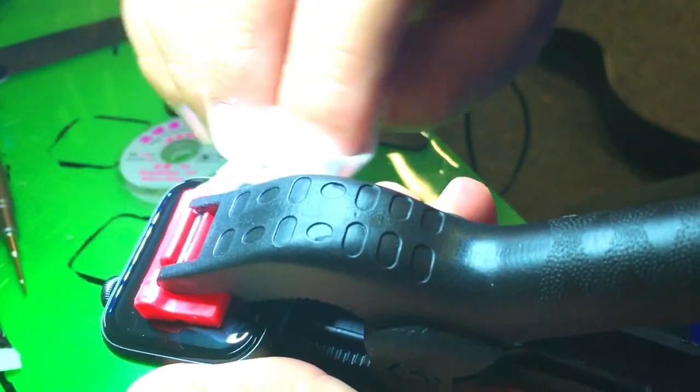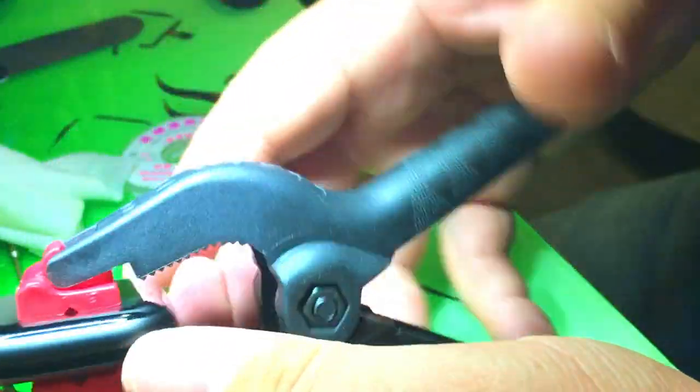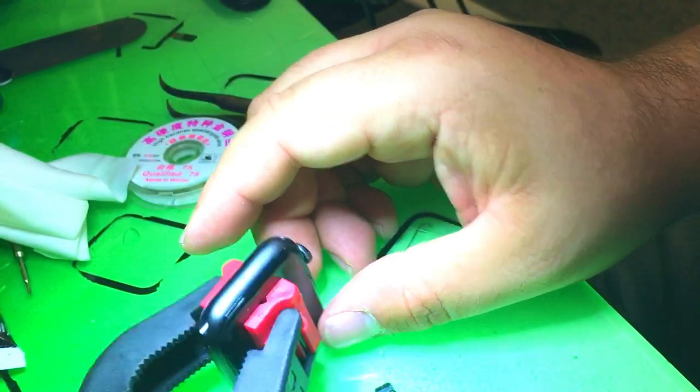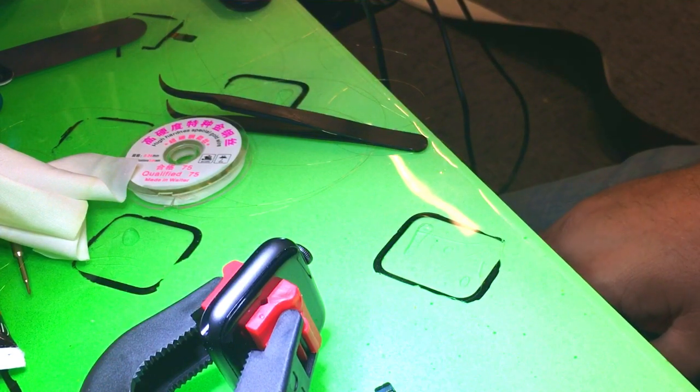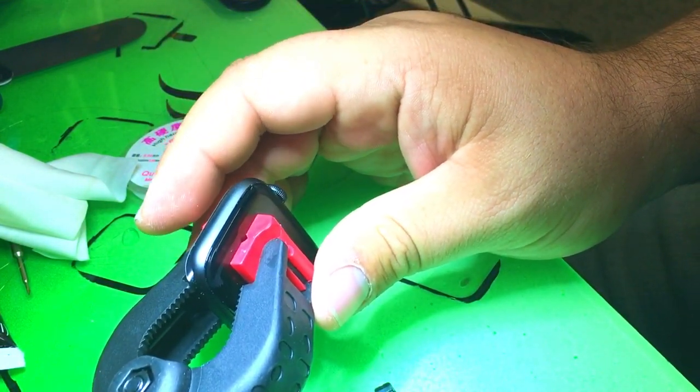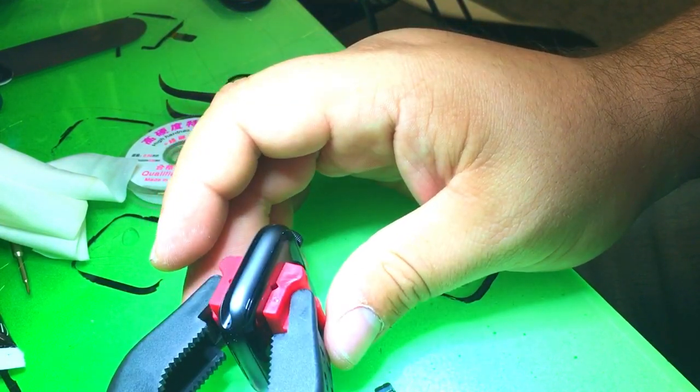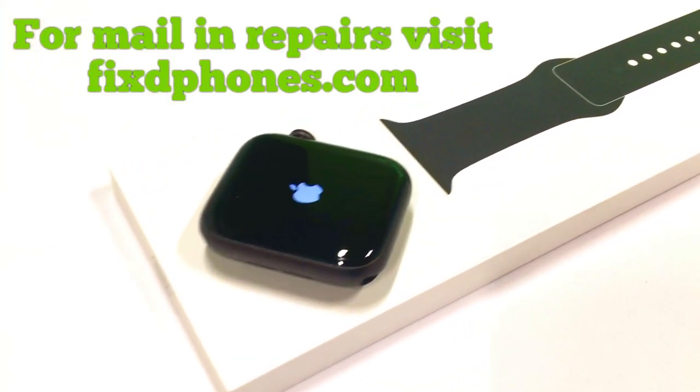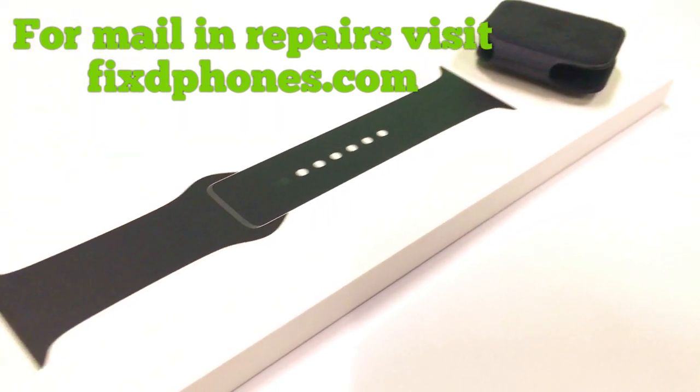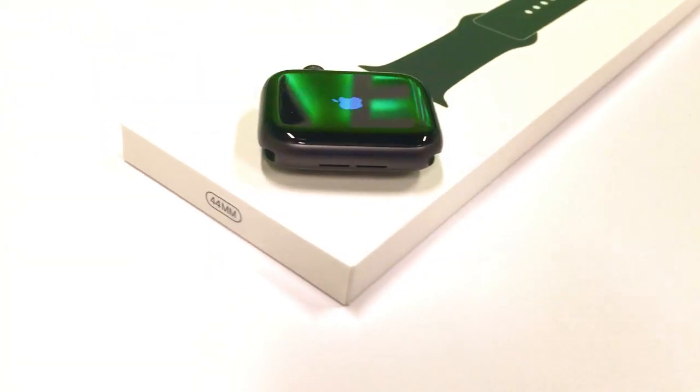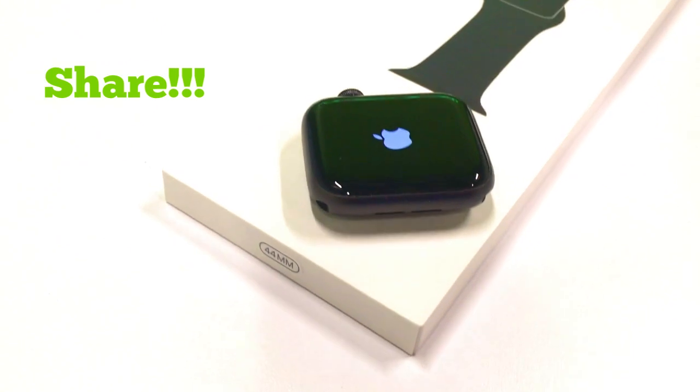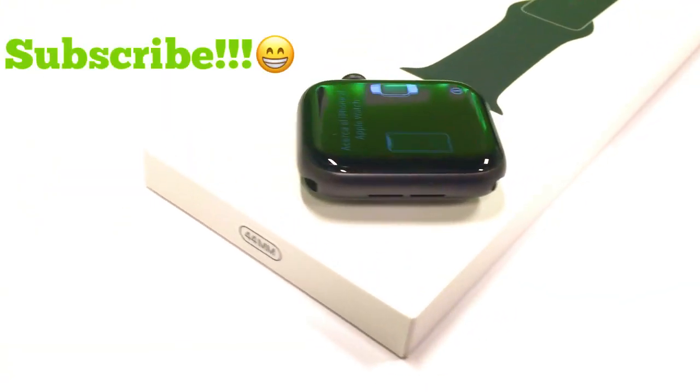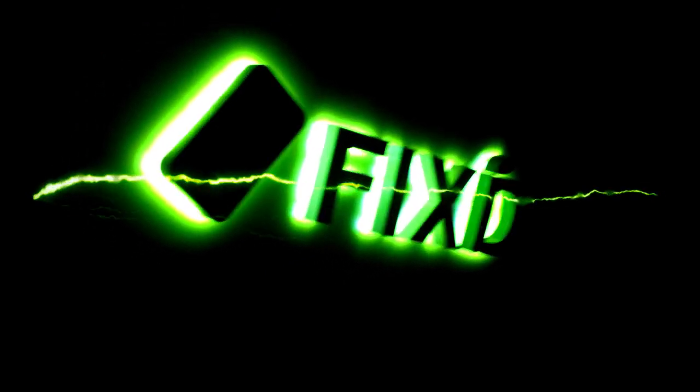So this repair is very similar to the Series 4. Now this again, is not a repair that I would recommend doing unless you have substantial experience in this industry. And I wouldn't attempt doing a Series 5 unless you've done say, I mean, even like a hundred of the Series 4. You need to, it's pretty serious stuff.